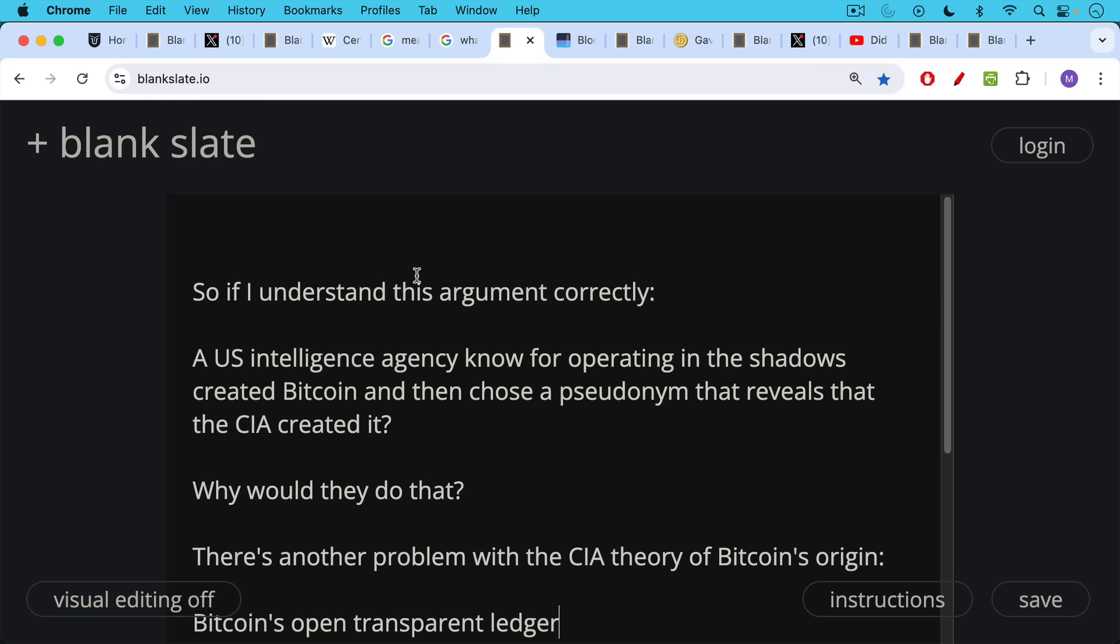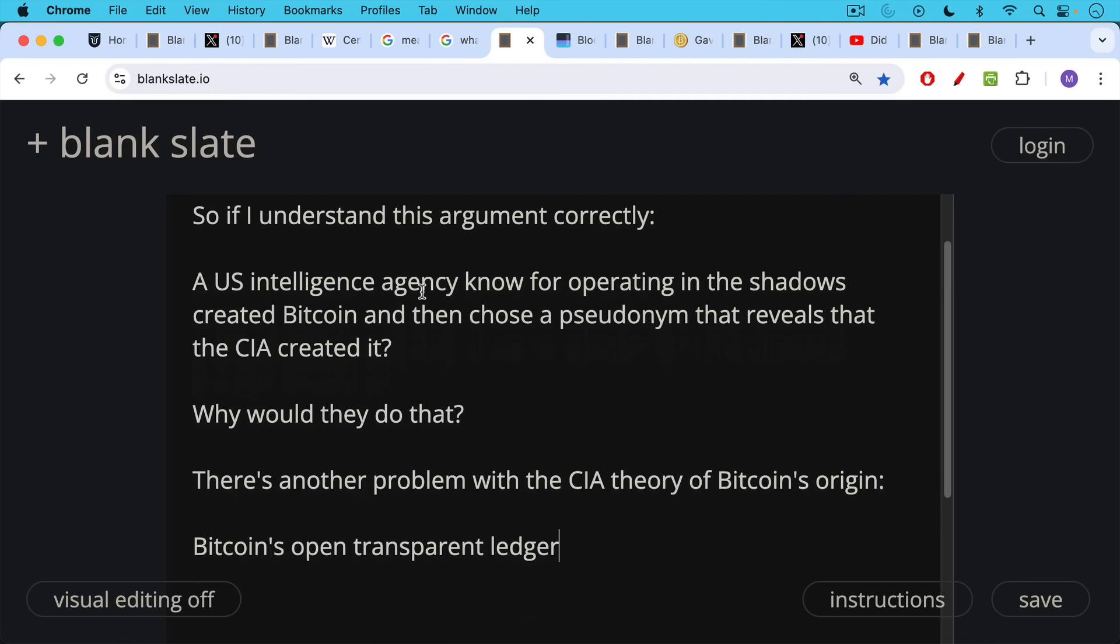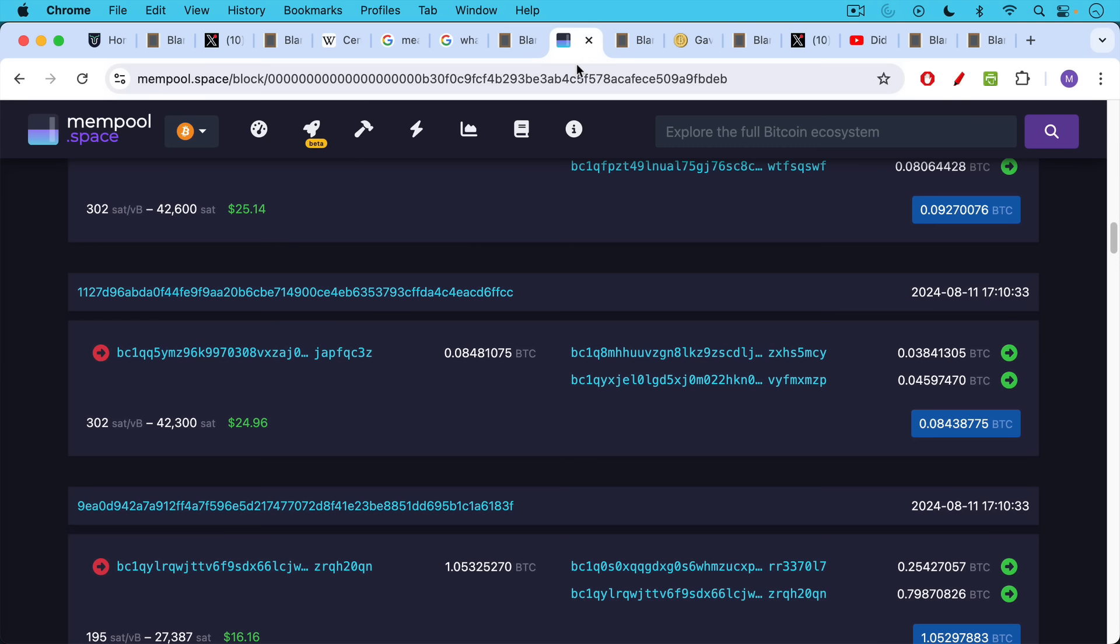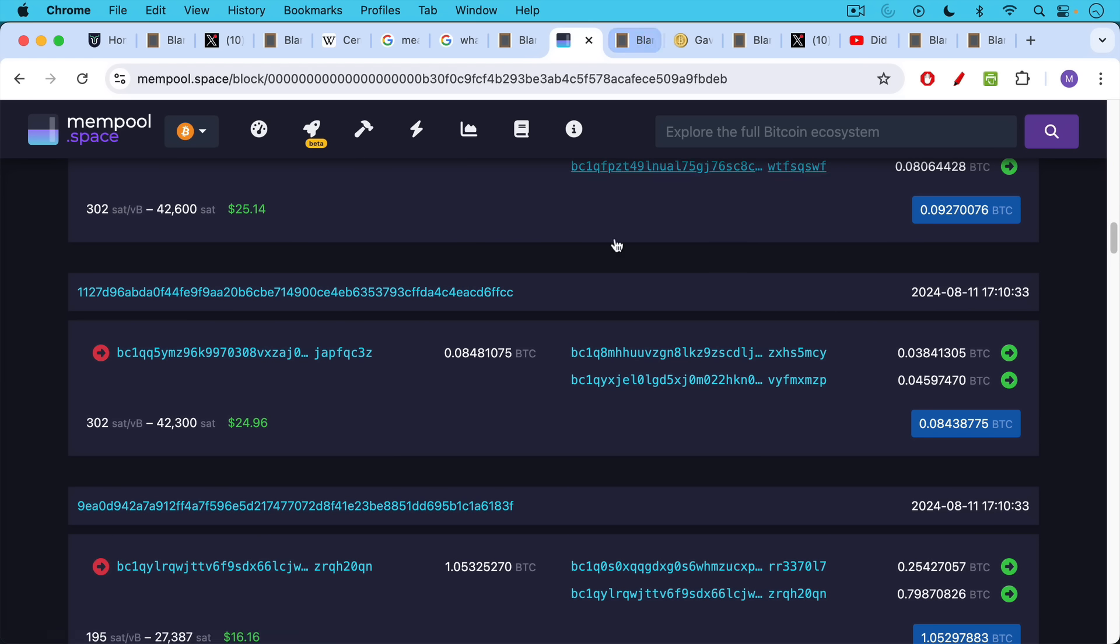There's another problem with the CIA theory of Bitcoin's origin, and that's Bitcoin's open, transparent ledger, which we can see here at mempool.space. We can see sending addresses, receiving addresses. They're not anonymous, but they are pseudonymous.